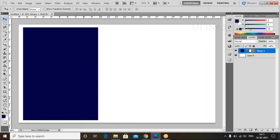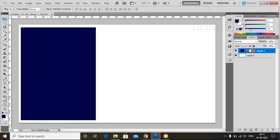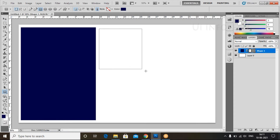Use the Move Tool to adjust the rectangle to the left side. We can adjust this one, and similarly I will do the same for the next rectangle shape.